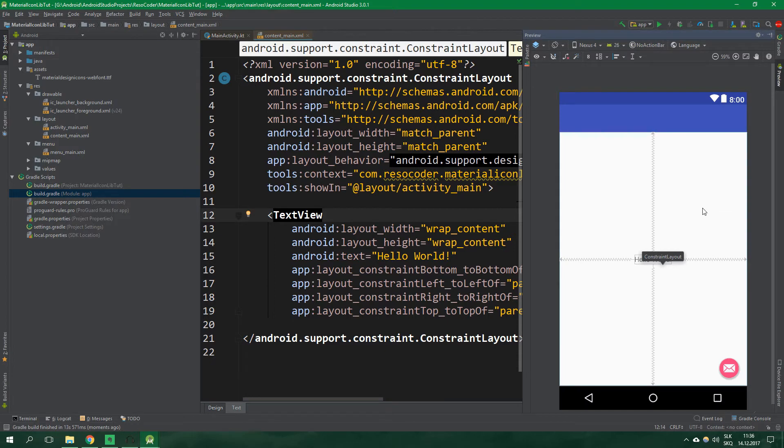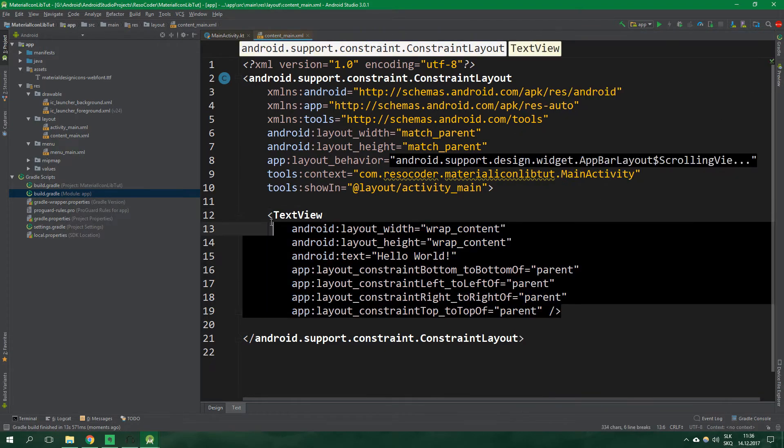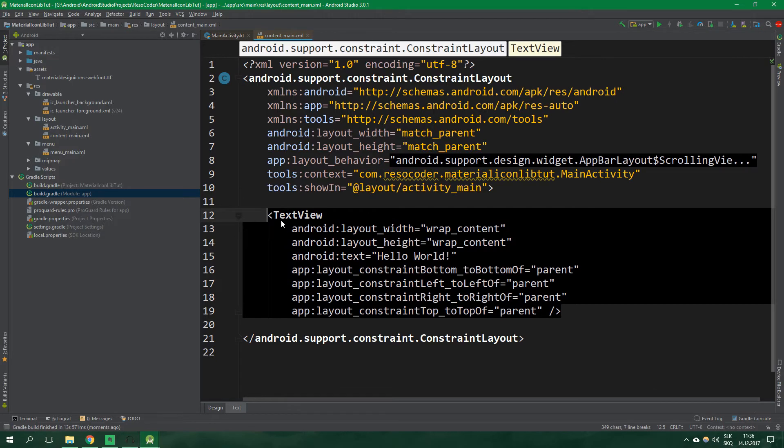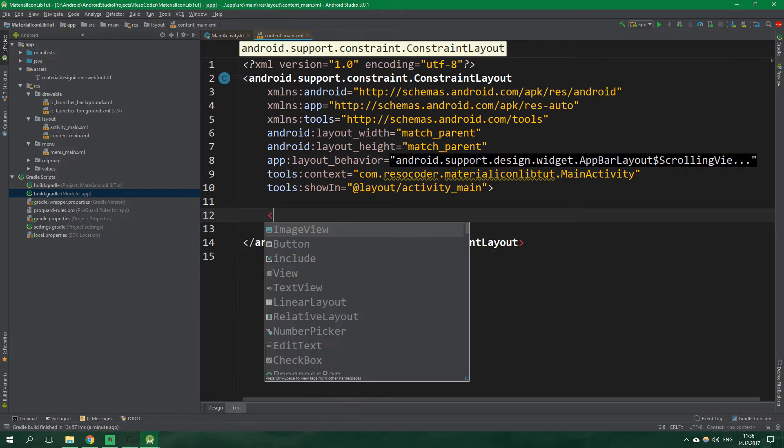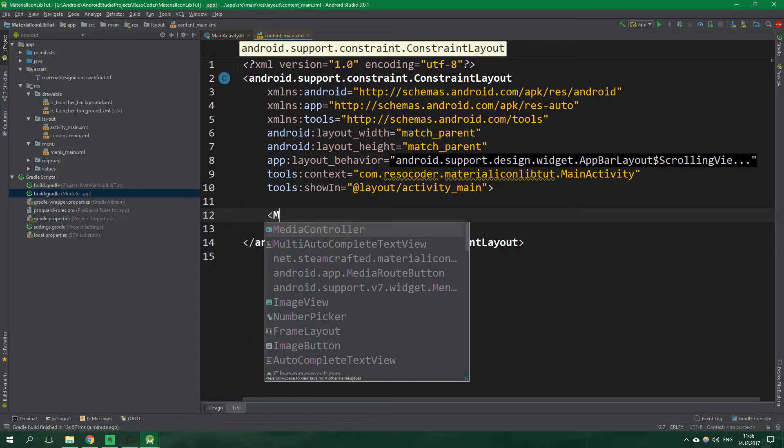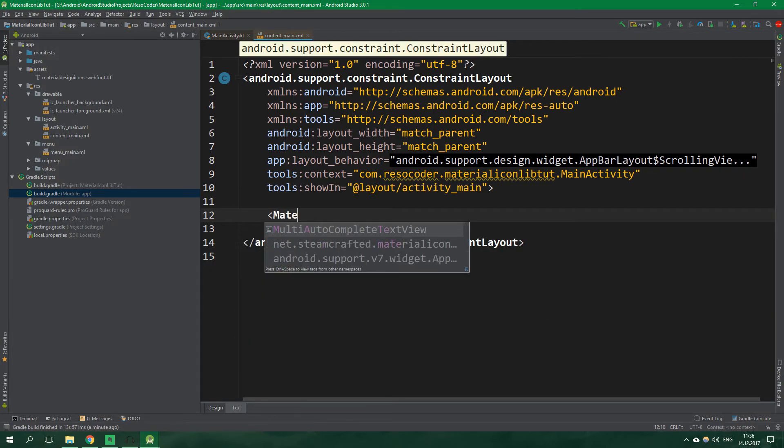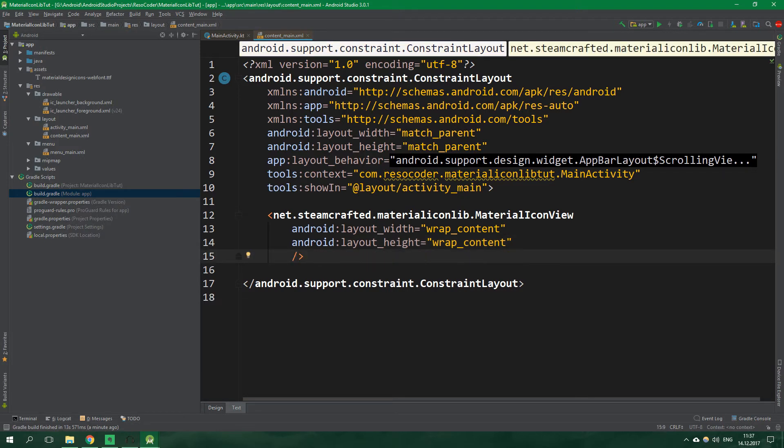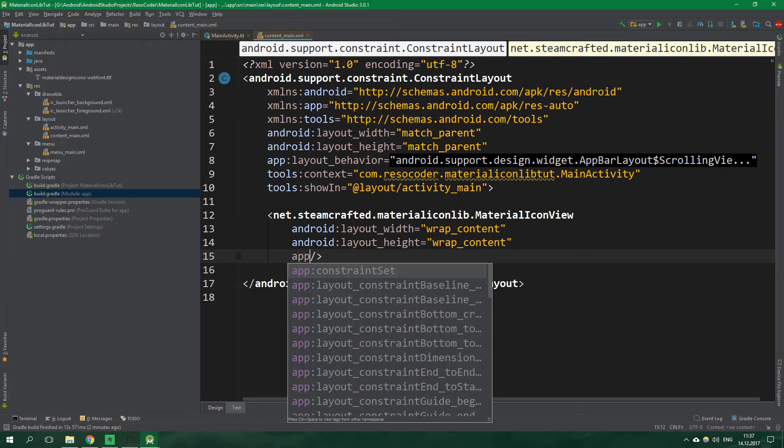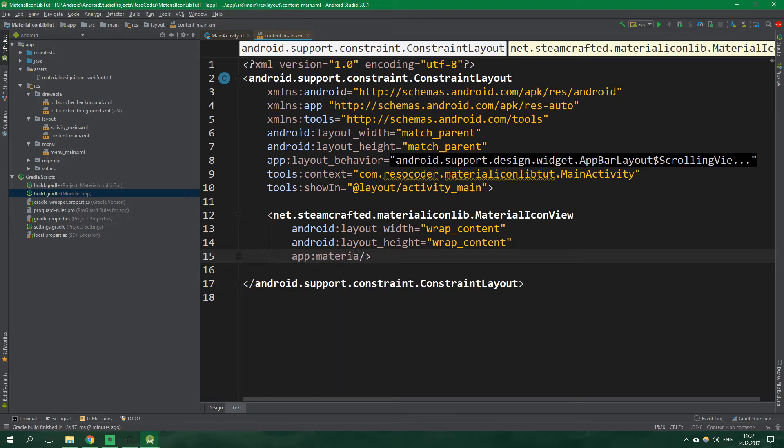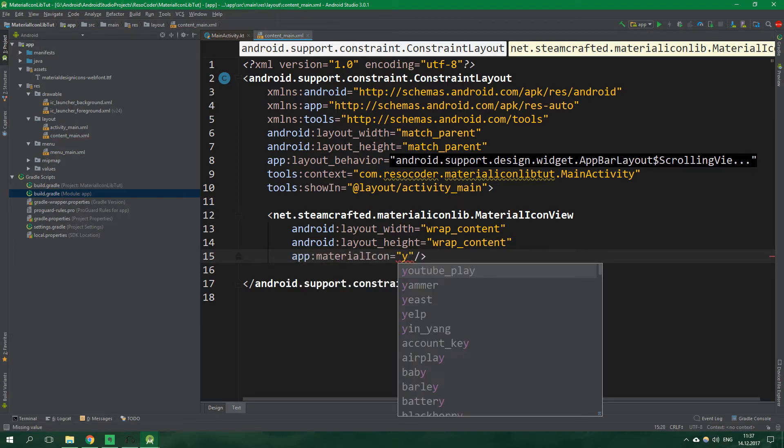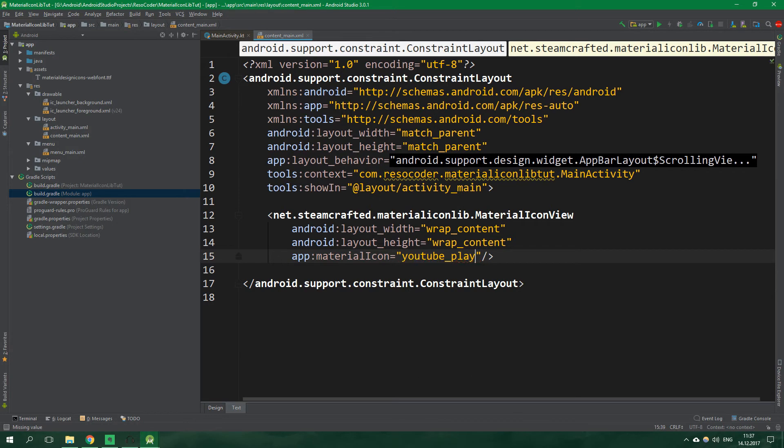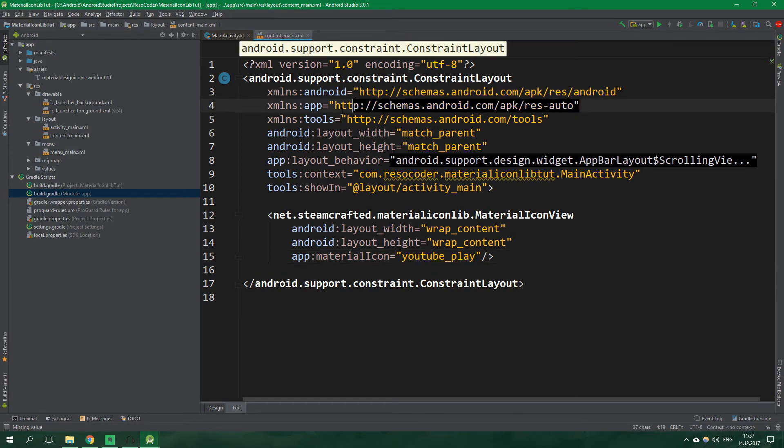Currently the main activity looks like this. Let's change it up a bit with material icons. So let's delete this text view and instead create material icon view, wrap content and wrap content for both width and height and the material icon should be youtube play button. So app material icon is equal to youtube play and make sure that you have the app namespace already defined.